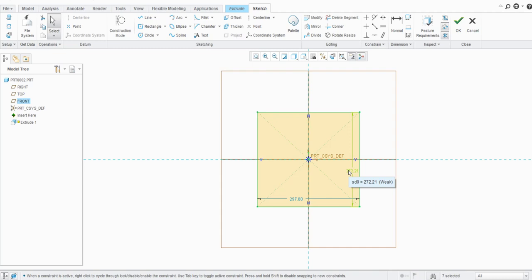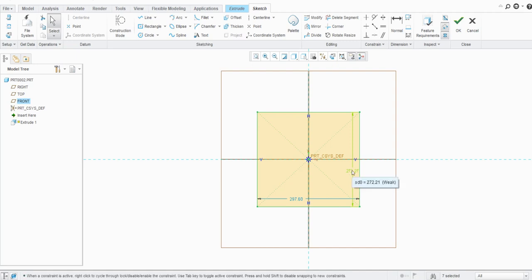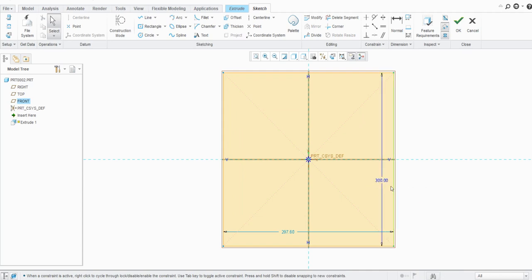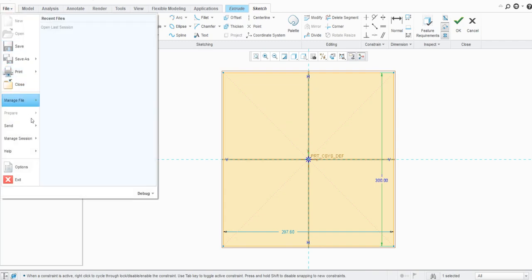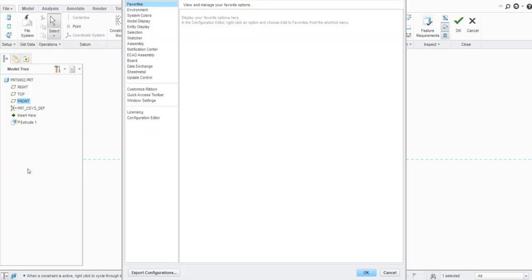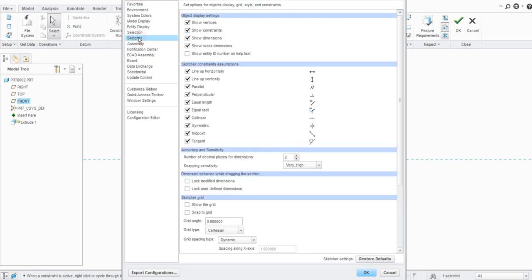You can see the dimensions here. If you hover over one, it shows SD0 equals 272 with 'weak' mentioned in brackets. If you change it — say to 300 — it becomes a user-defined dimension and you can see the color changes to blue. If you hover over it now it will show as a strong dimension. To lock such dimensions we have one more setting: go to File, then Options, and instead of Model Display, go to Sketcher.